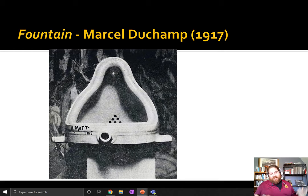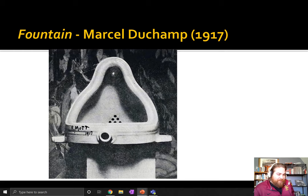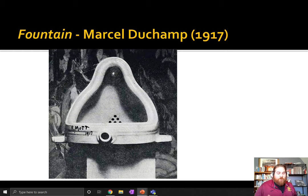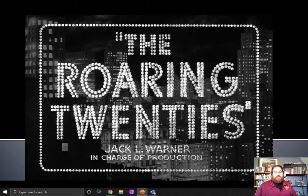This kind of piece challenges what art is, right? Because art is supposed to be beautiful, art is supposed to depict life scenes — flipping over a urinal and calling it art, is that really art? In the post-World War I era, these are questions that society is starting to ask. That's why this is our perfect intro into the Roaring Twenties.